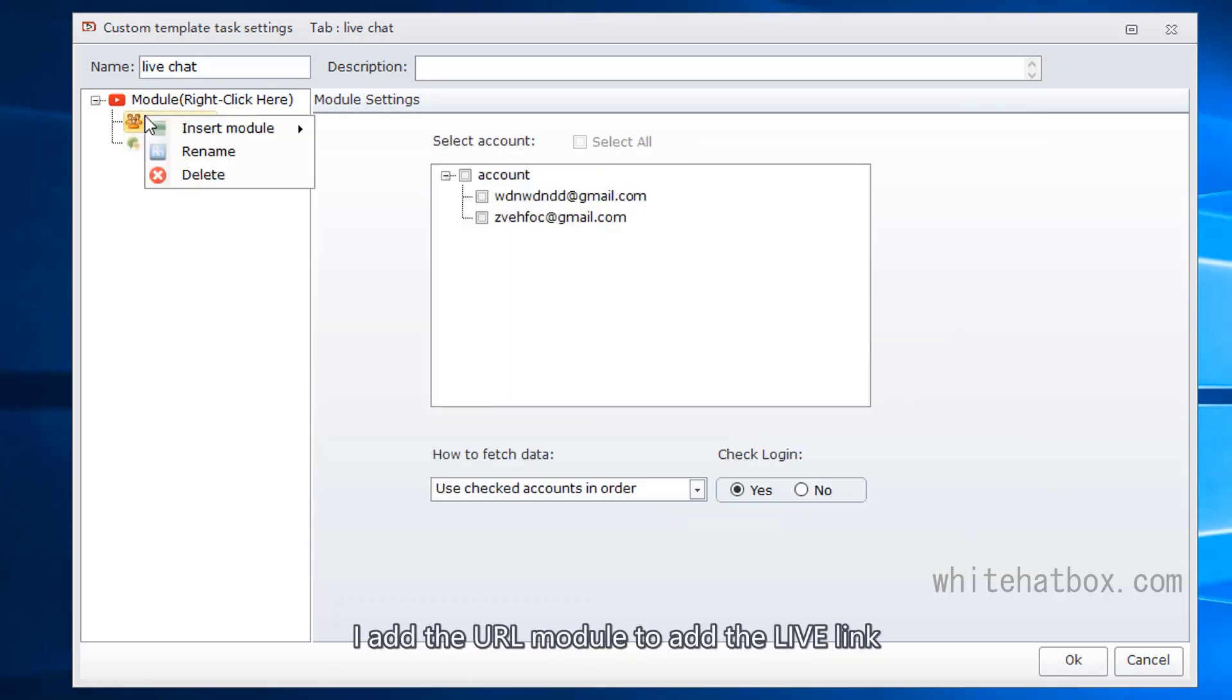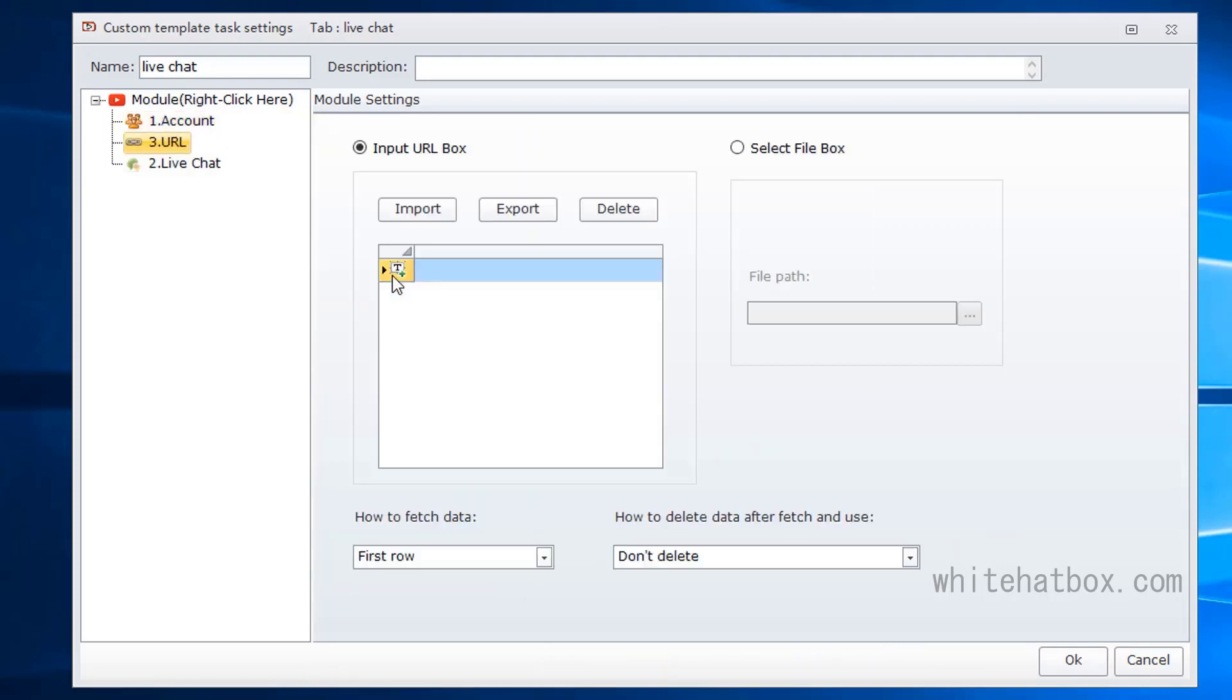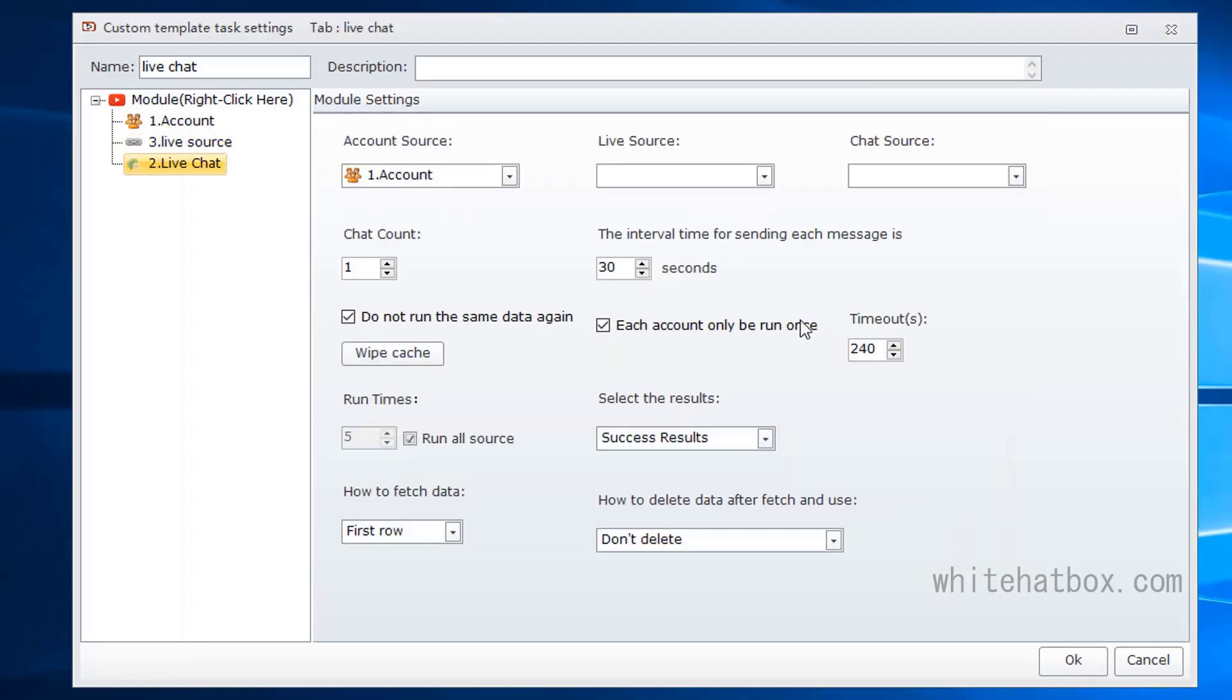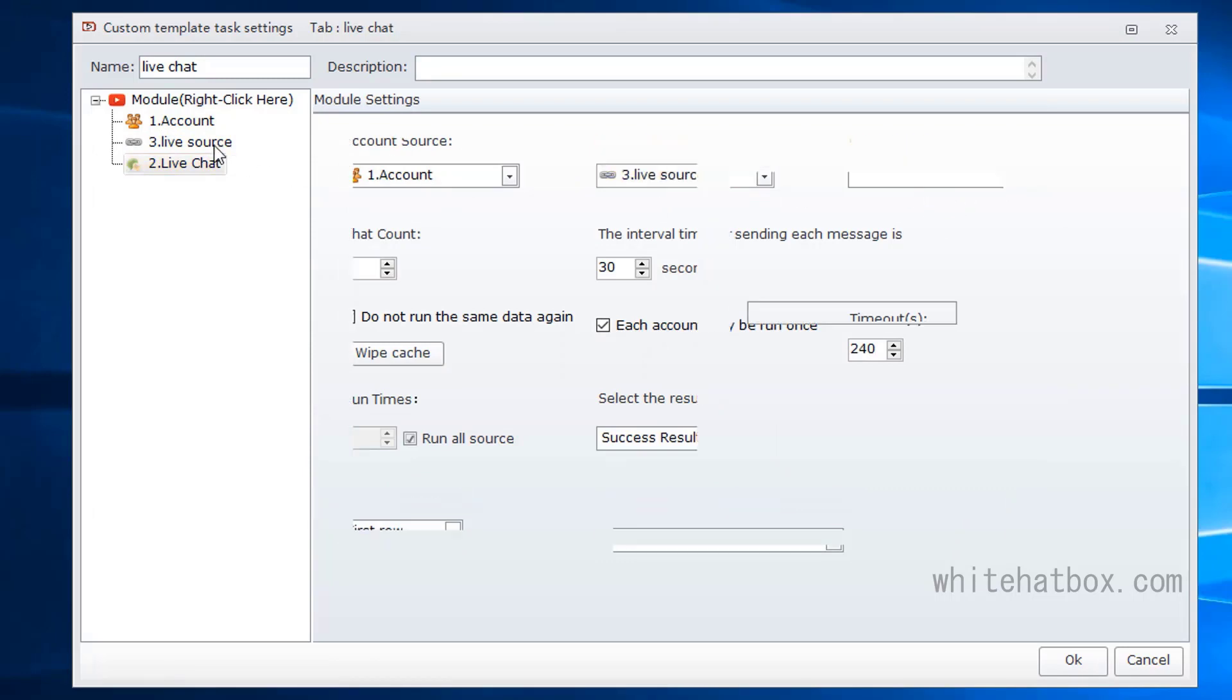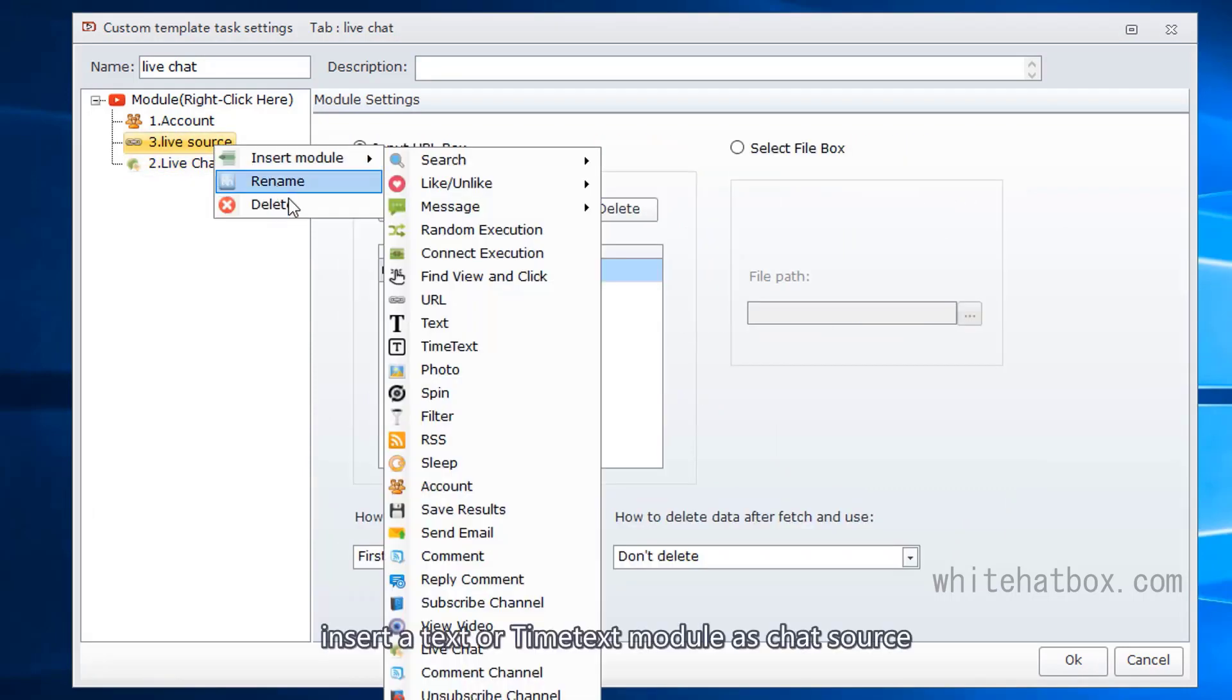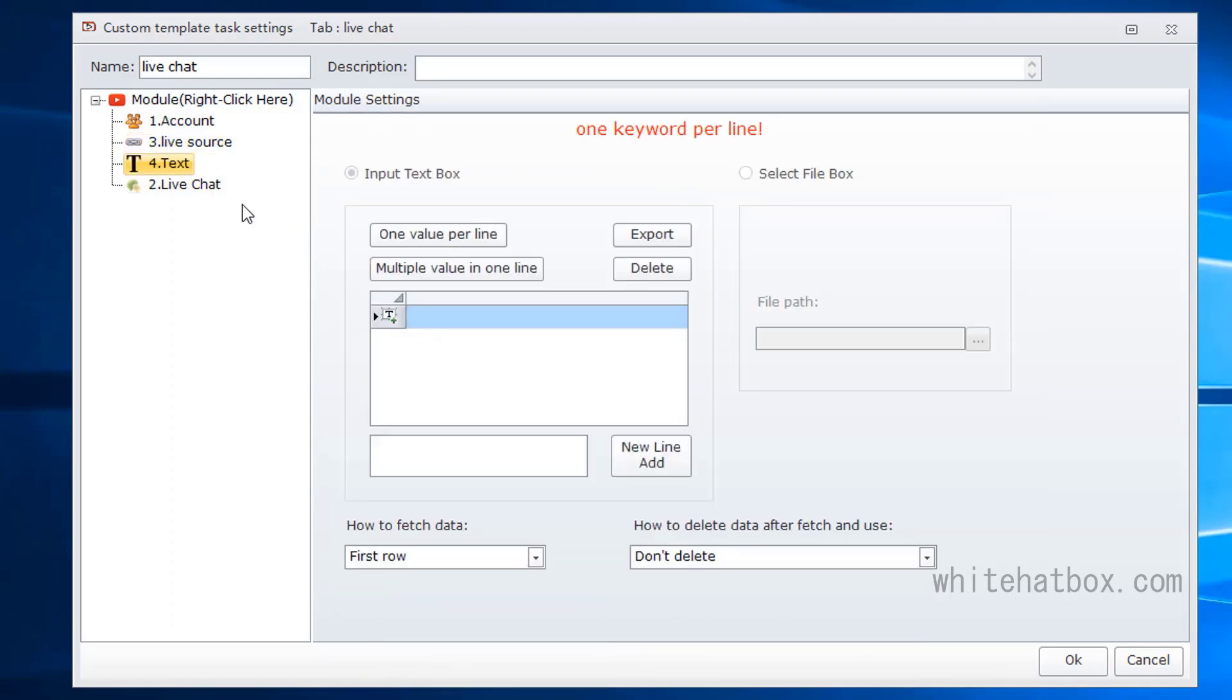Add the URL module to add a live link. Insert a text or time text module as chat source.